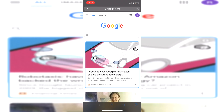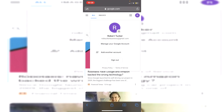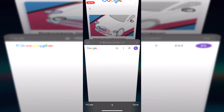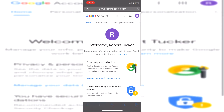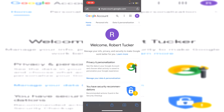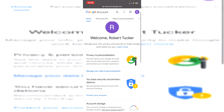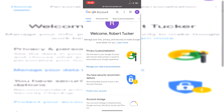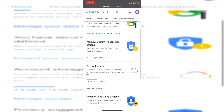Once logged in, click the profile picture in the top right — you can do this on desktop as well. Then click on 'Manage your Google Account'. It's going to show your name and give you some information about your account.